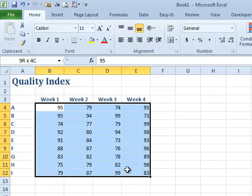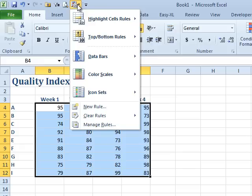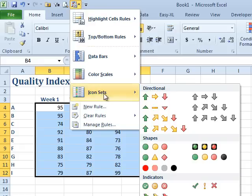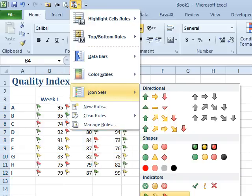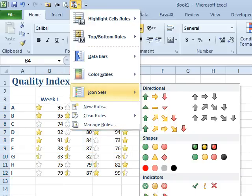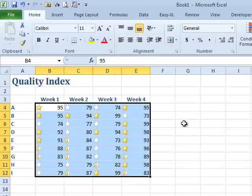I was using icon sets, so this is Home, Conditional Formatting, Icon Sets, and then just outside of your field of view, I'd use the three stars.